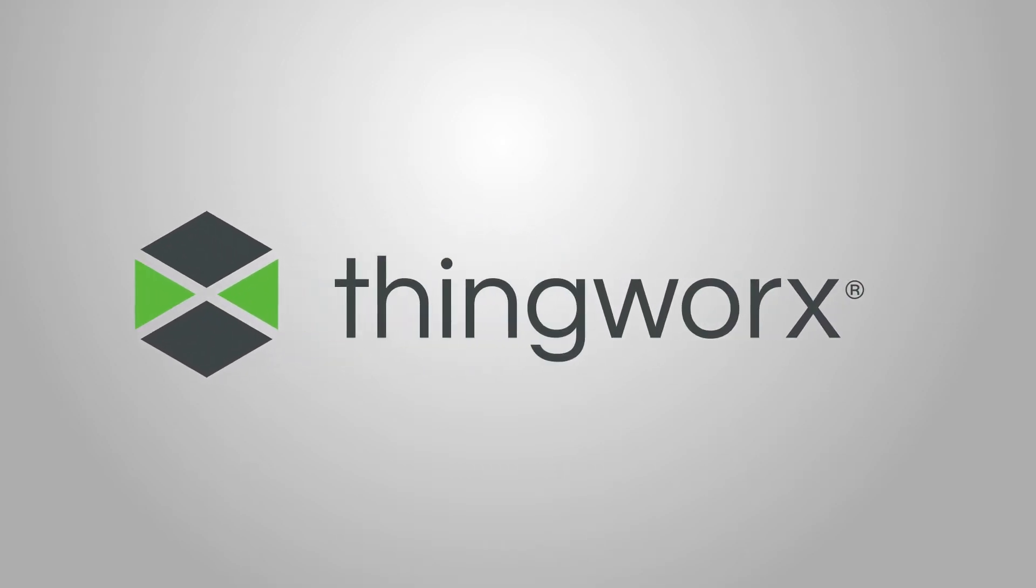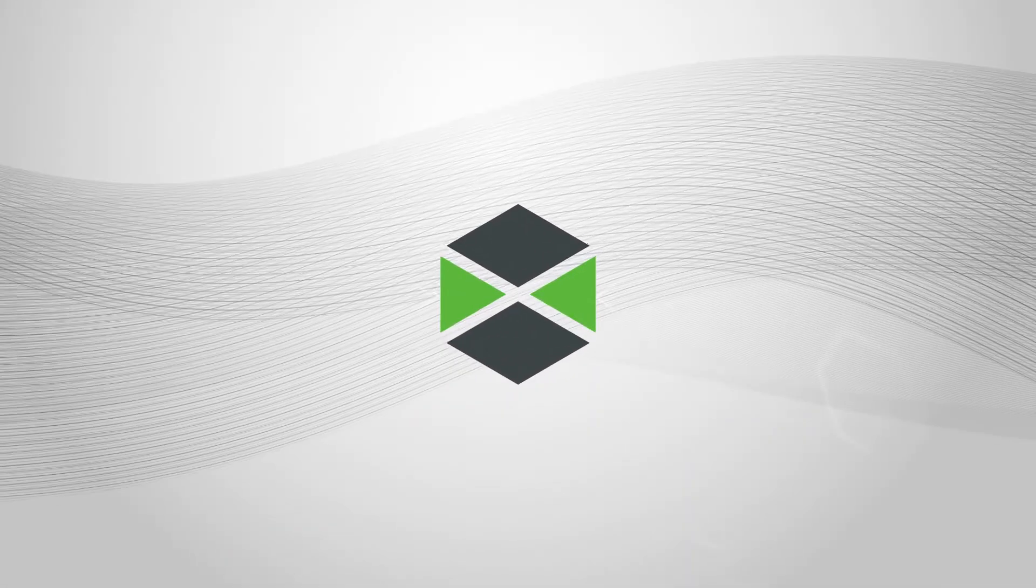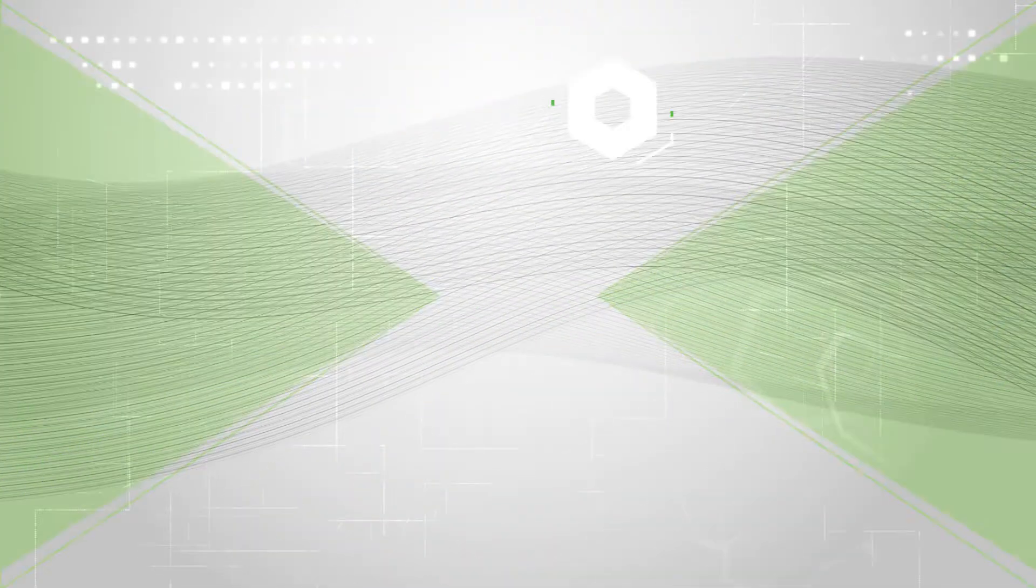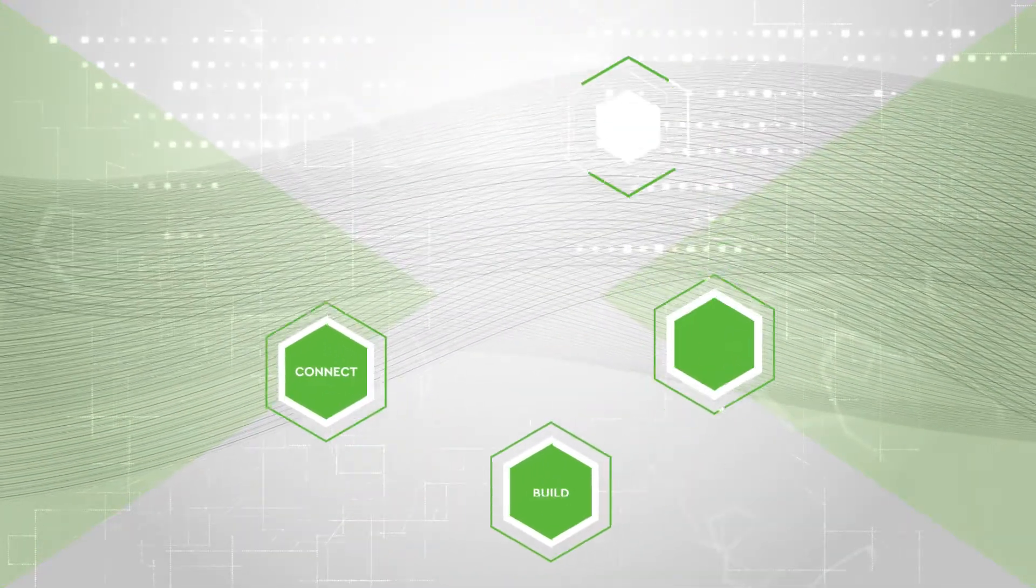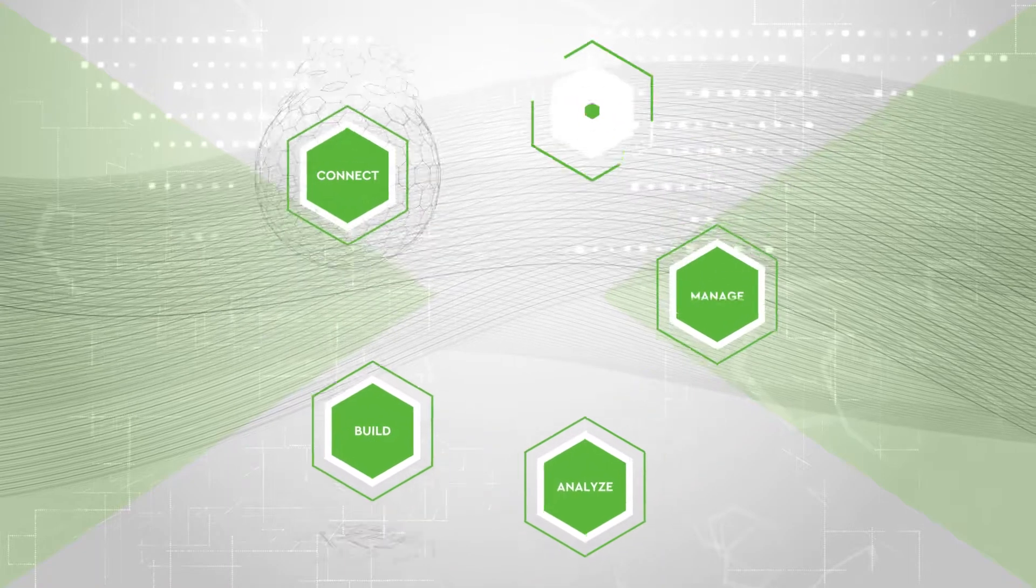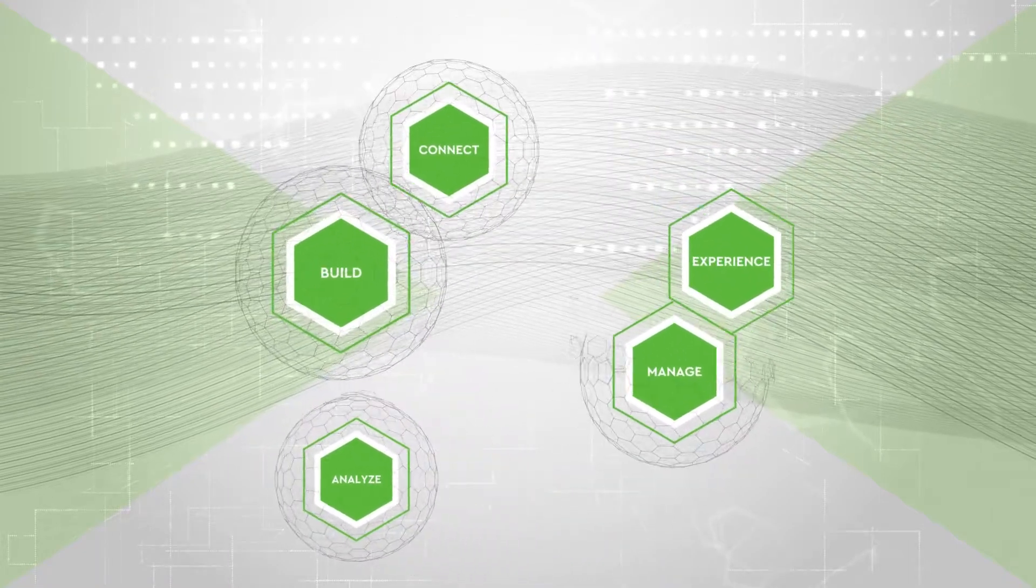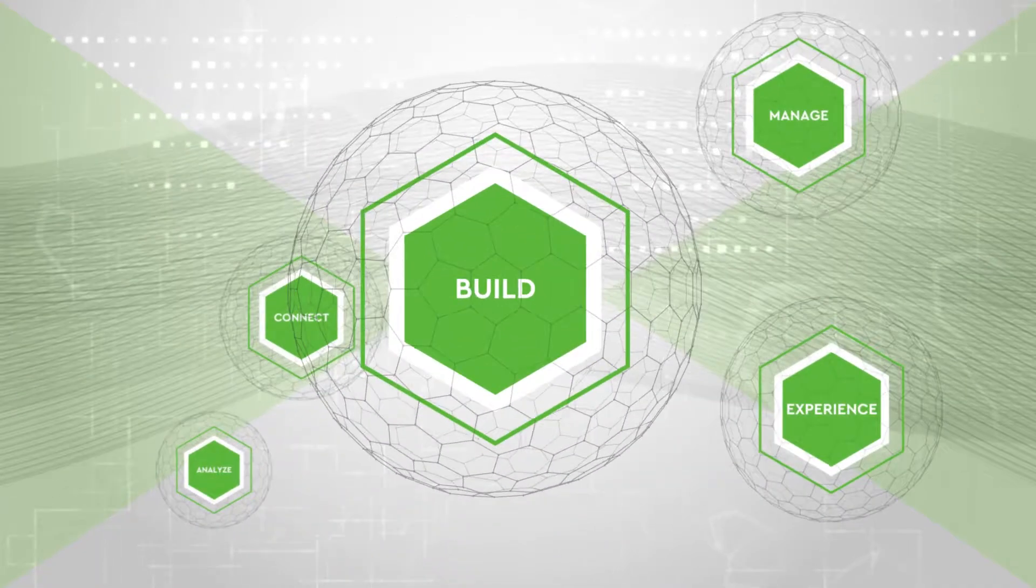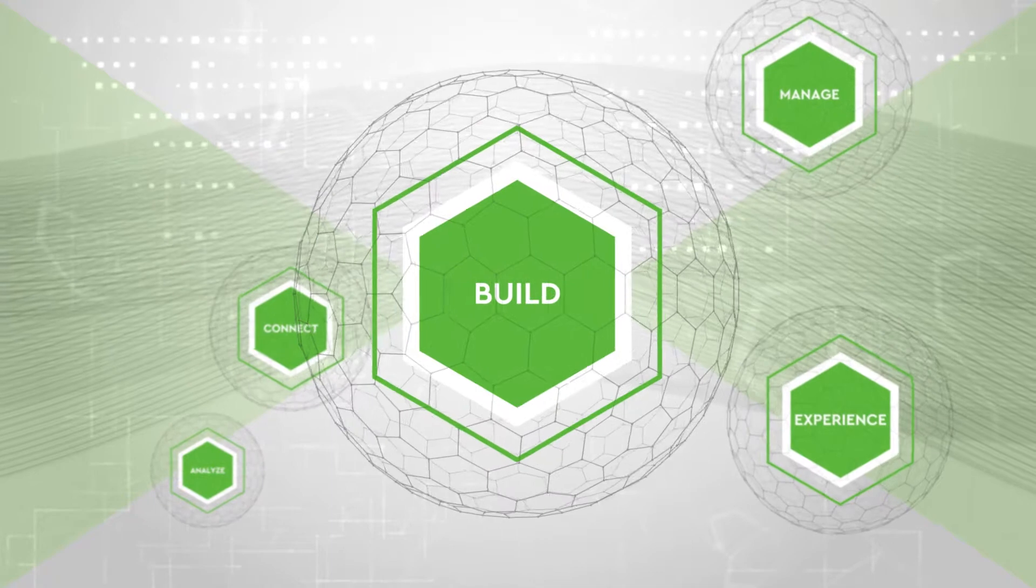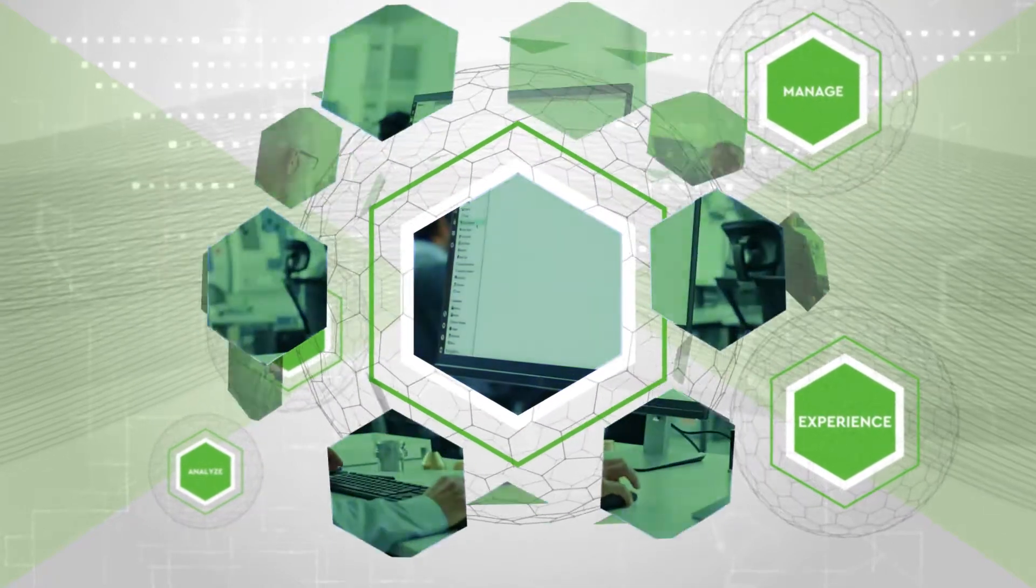The ThingWorx Industrial IoT Solutions platform offers the most complete set of capabilities essential for digital transformation, making it incredibly easy to develop and implement scalable and secure industrial IoT solutions. Let's take a closer look at how to build with ThingWorx.